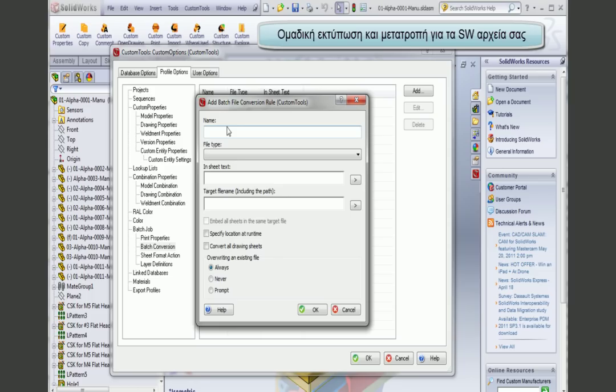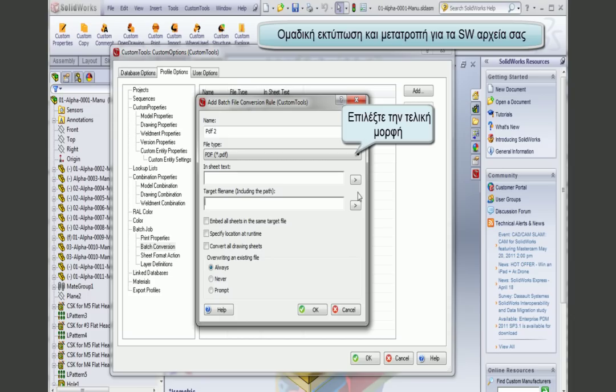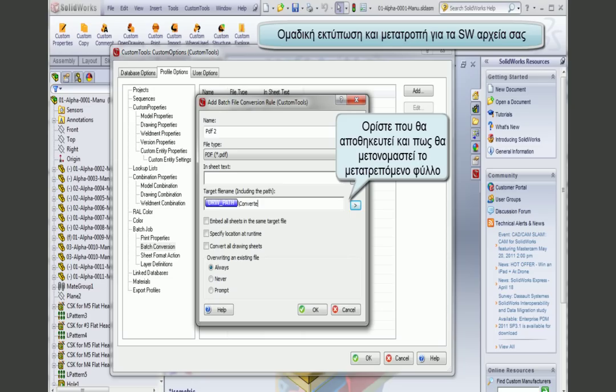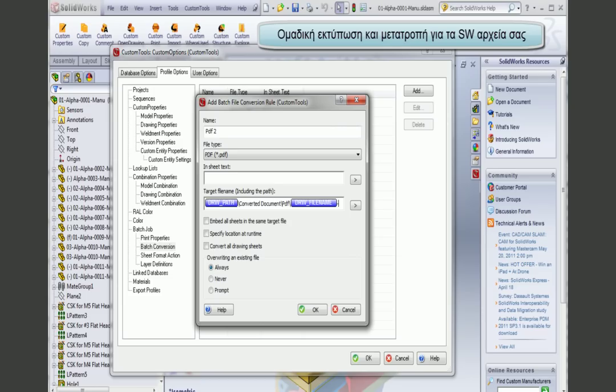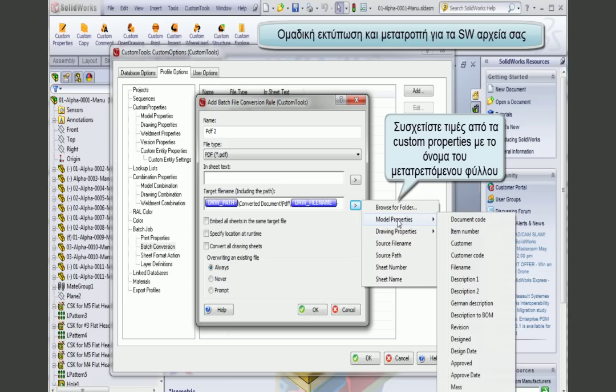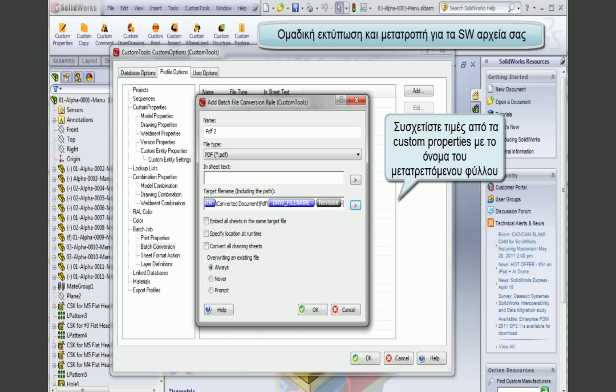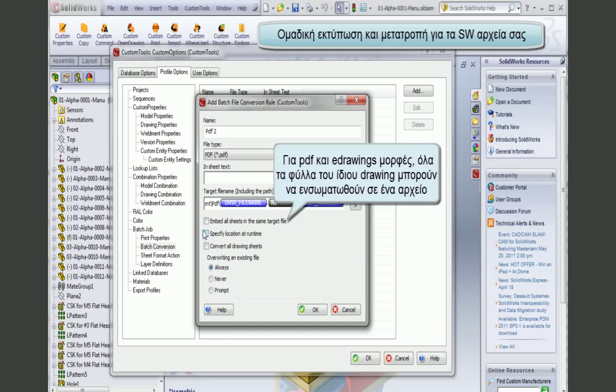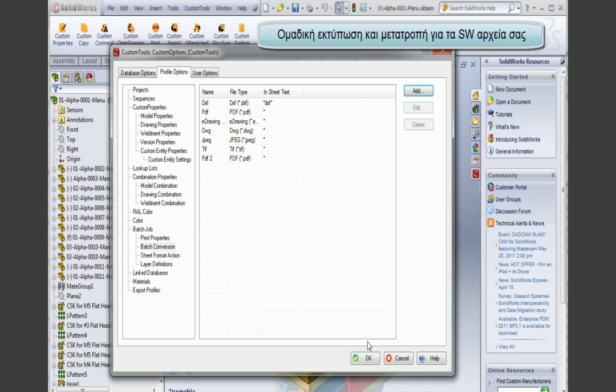Here I have the batch conversion. I can create a new one that we will call PDF2. I can select my sheet format, and in the target filename I define where the file will be stored — for example, creating a subfolder. I can define how the file will be renamed, using the source filename and associating it with any custom property value of my model or drawing, such as the revision number and sheet number. For PDF, it is also possible to embed all files into the same target file.